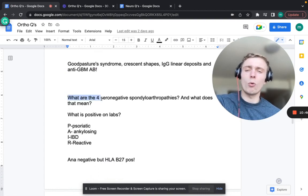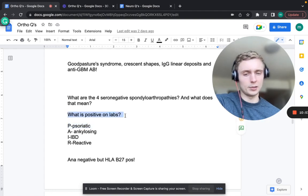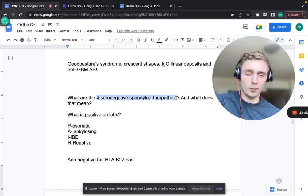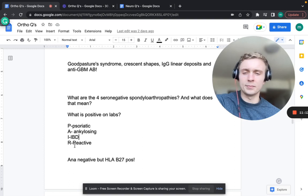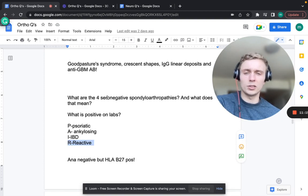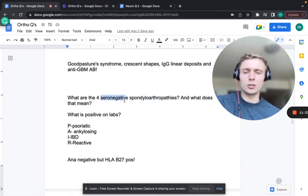The four seronegative spondyloarthropathies - remember PAIR: Psoriatic, Ankylosing spondylitis, IBD-associated arthritis, and Reactive arthritis (especially to chlamydia). Seronegative means negative ANA, but these patients will have a positive HLA-B27. So negative ANA but positive HLA-B27 with PAIR.